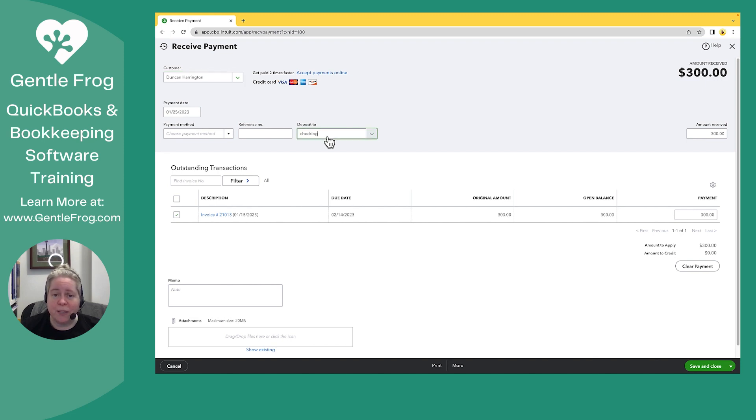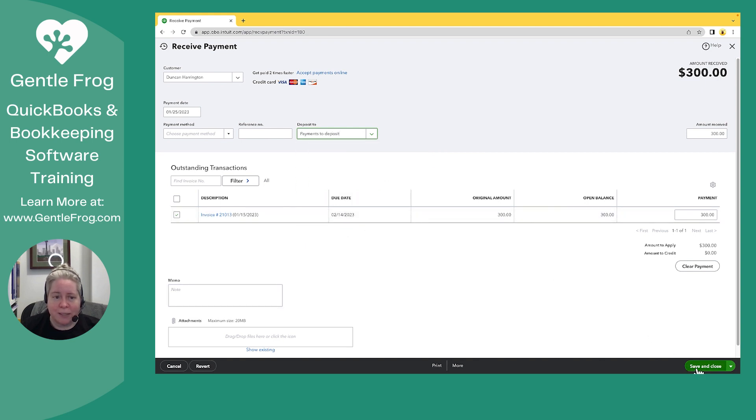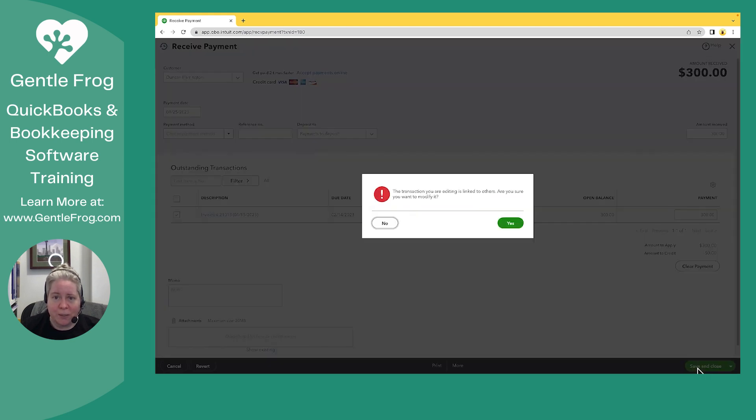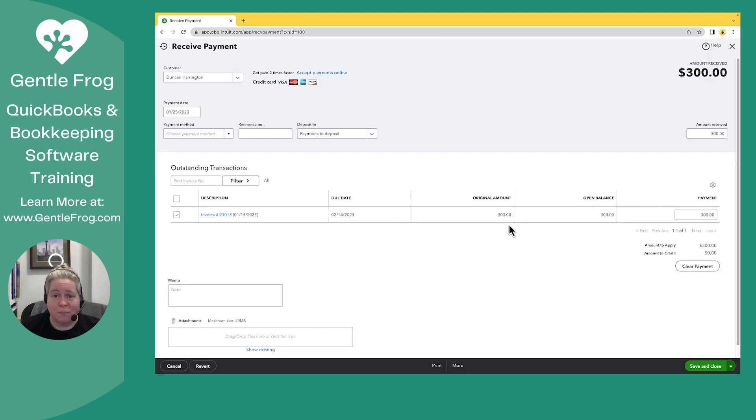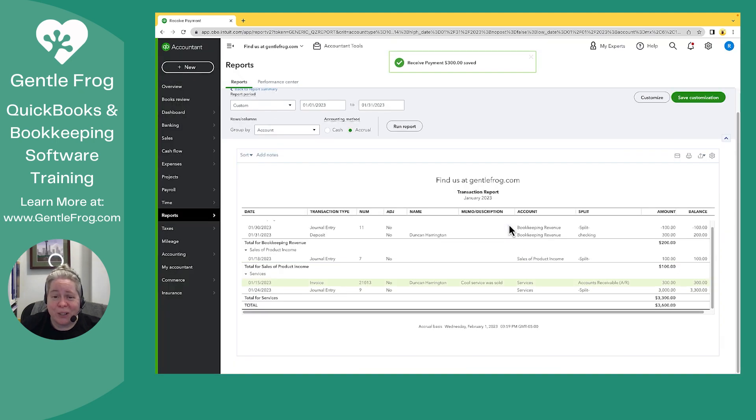So to fix it, I'm going to change this dropdown from checking to payments to deposit. I'm going to say save and close. Since it's linked to others, that's fine. It's linked to the invoice. That's how I got there.